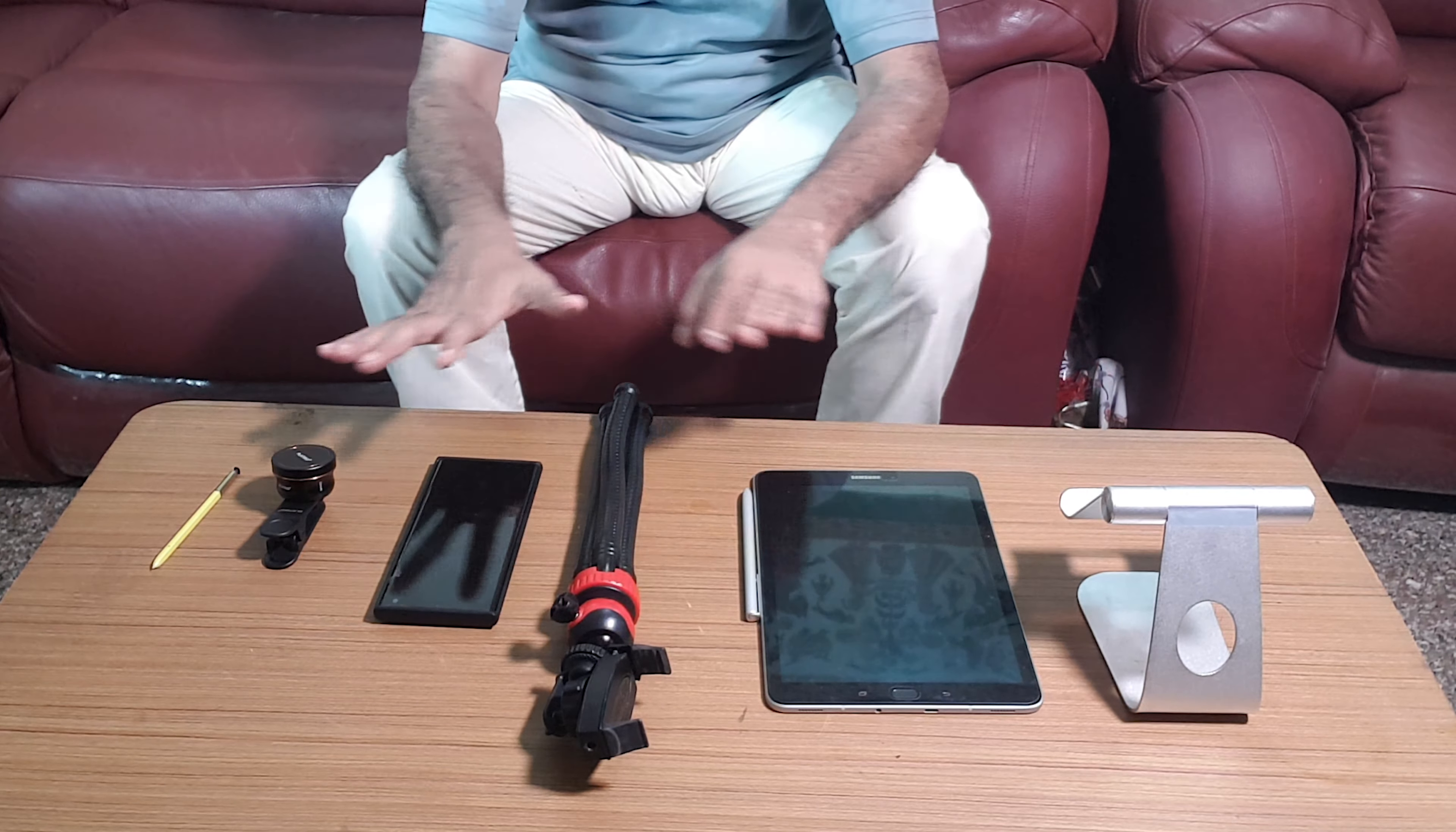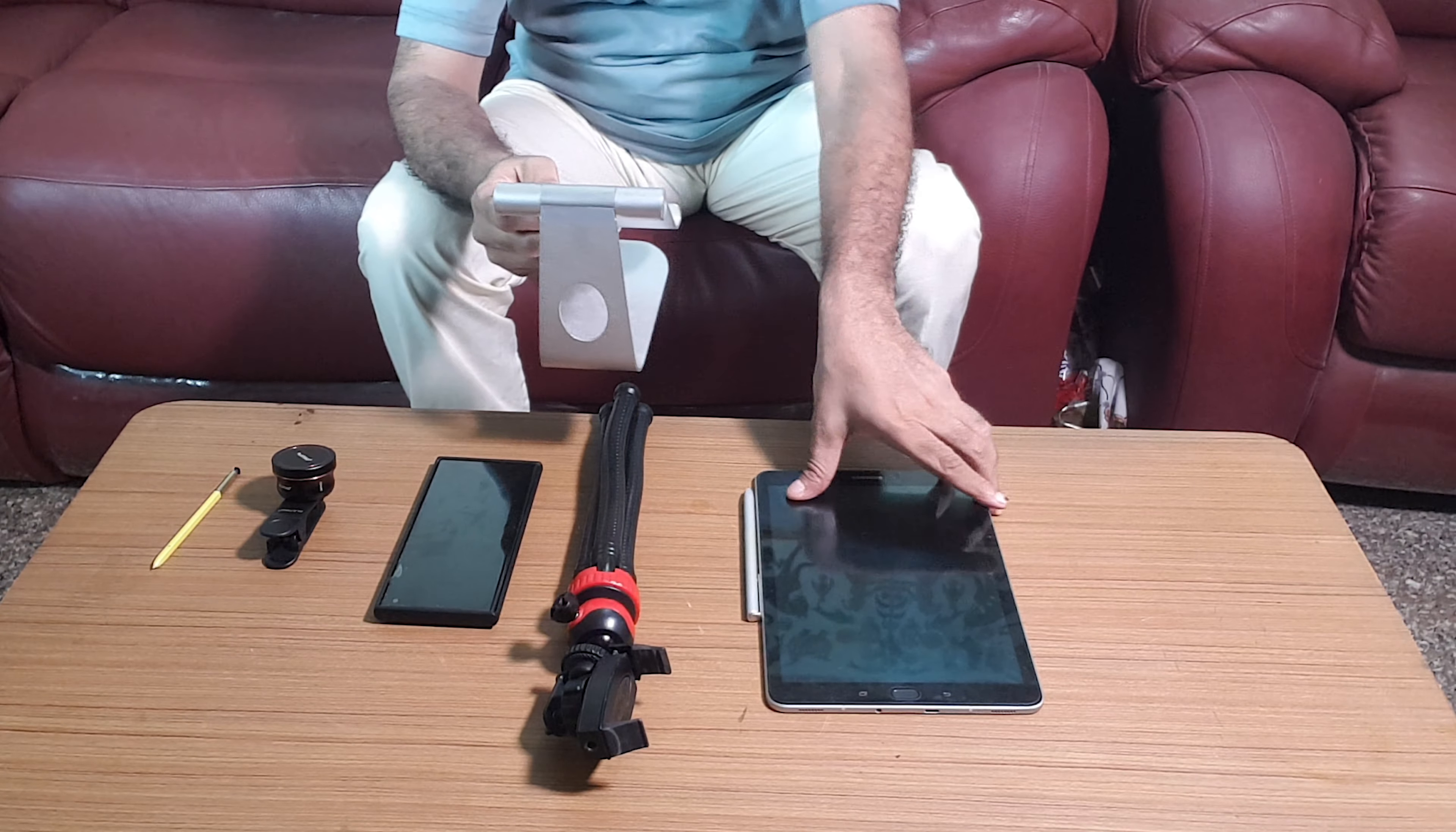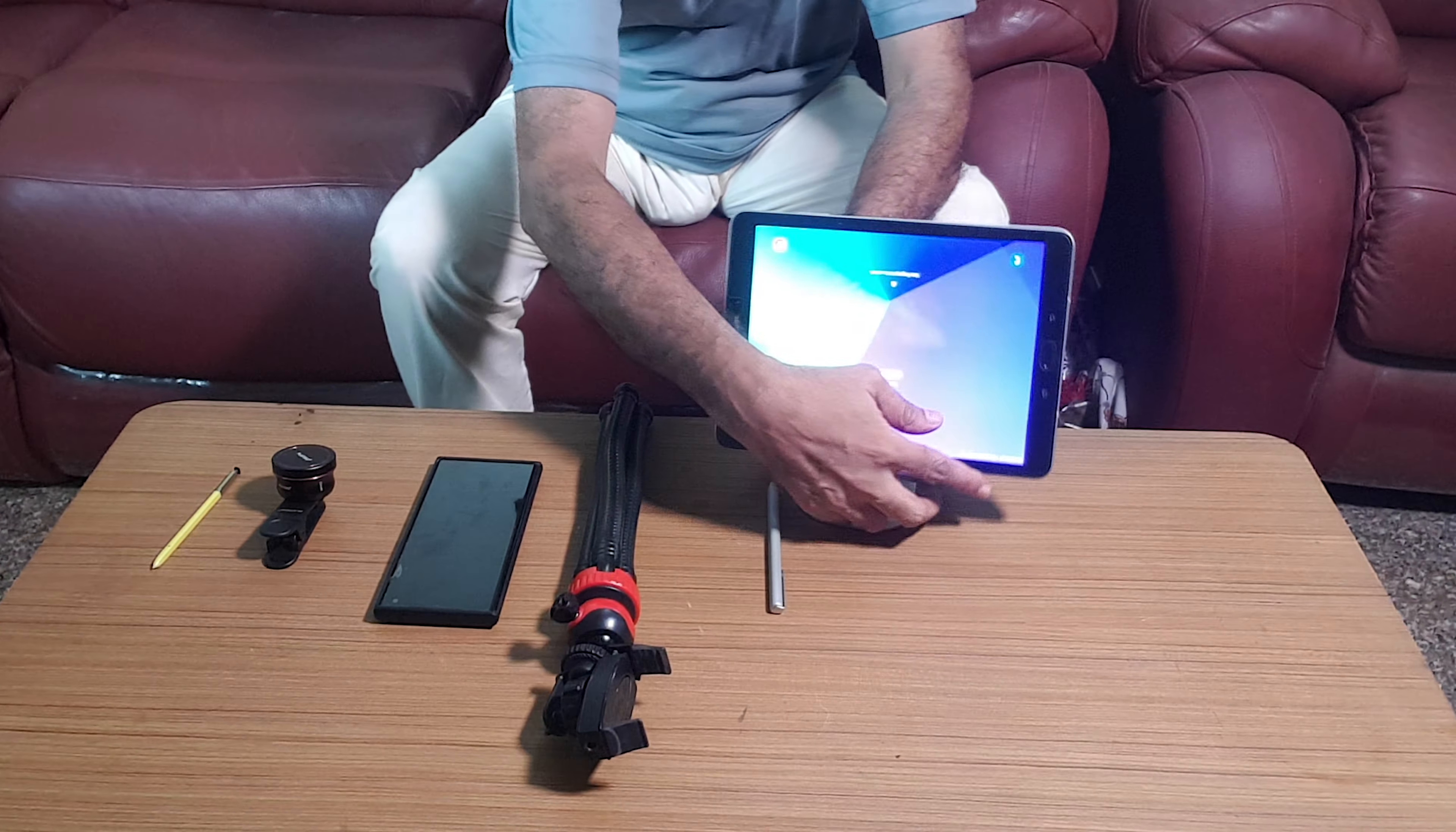This is a tablet or a phone holder. It's flexible. The purpose of this is to create a backbone for this tablet over here.